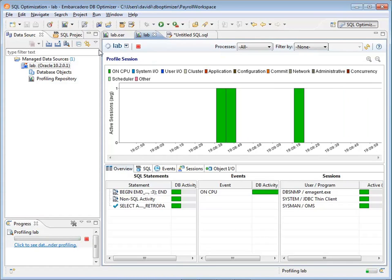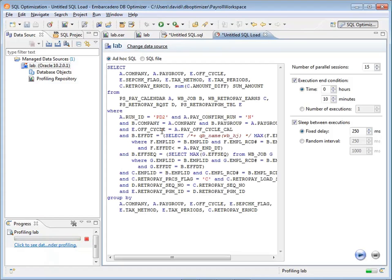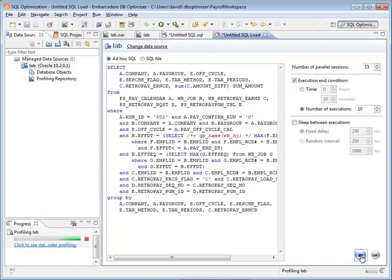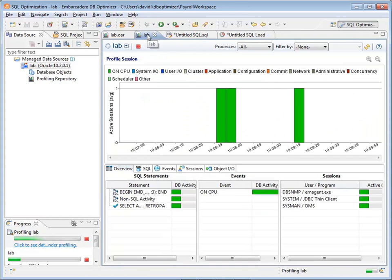What I need to do is use DB Optimizer SQL load testing capability. We'll click on the little clock here and do a SQL load using an ad hoc query, the same query. We'll do 10 executions and have 15 parallel sessions going on. And we'll just let them fire as they need to and see what the impact is on the database.